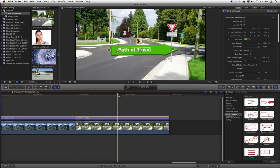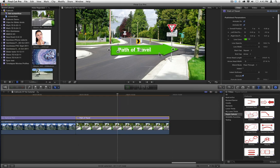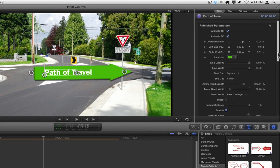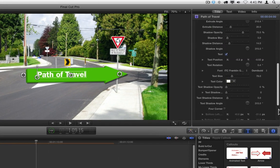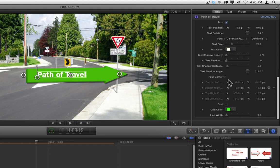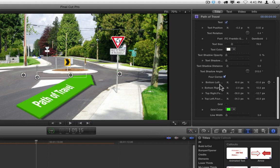Several of the callouts also have a corner pinning option. Here I'm using the pointer callout, where I've changed the text to say Path of Travel. I've also turned on Extrude, changed the color of the arrow, and adjusted a few other parameters. At the bottom of the inspector are the four-corner properties. If you click the four-corner checkbox, it will enable those properties, and you can see I've already made some adjustments.